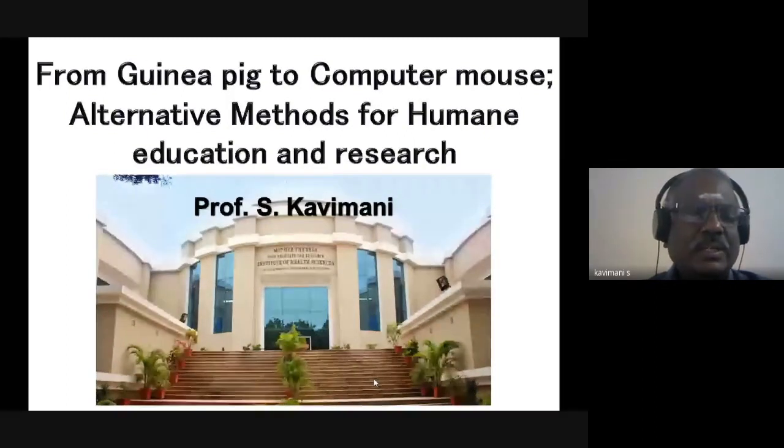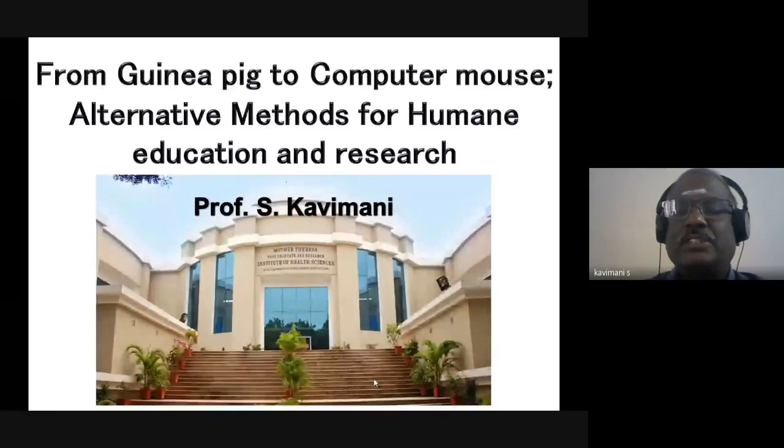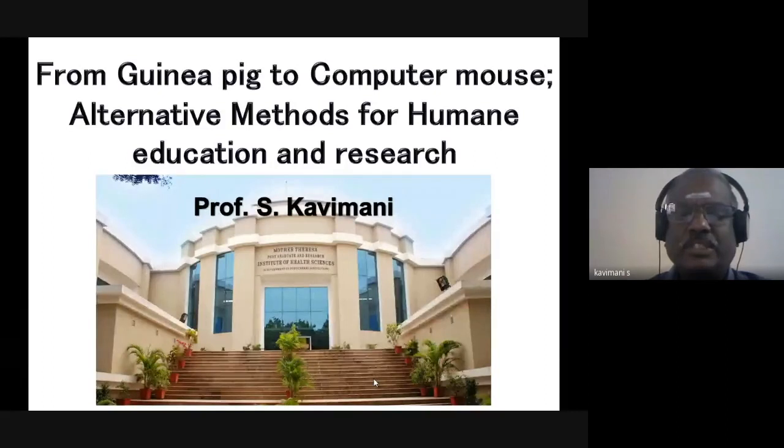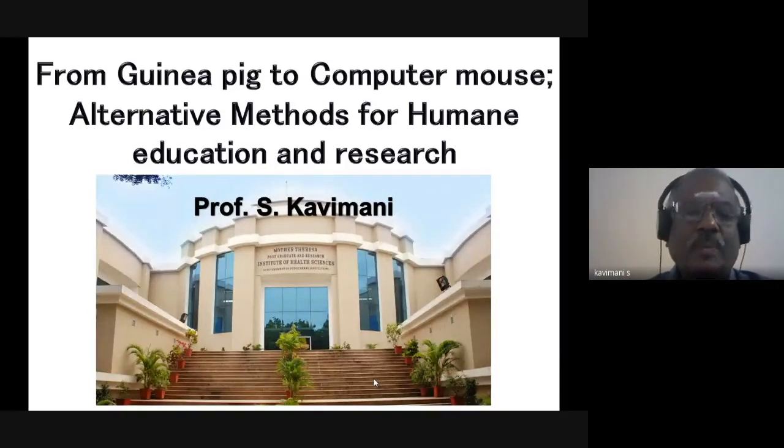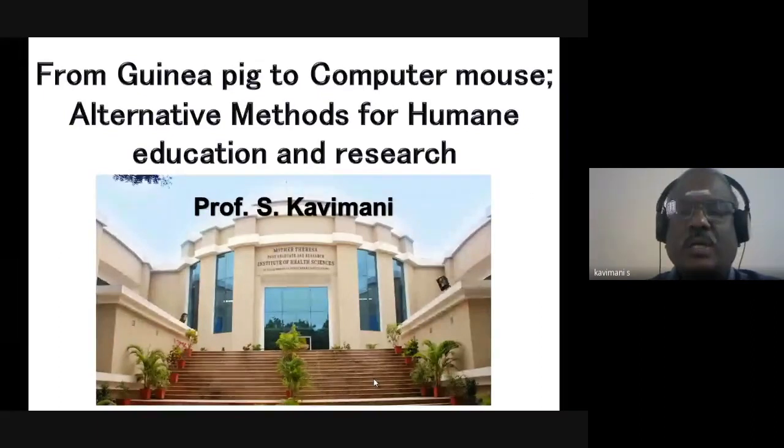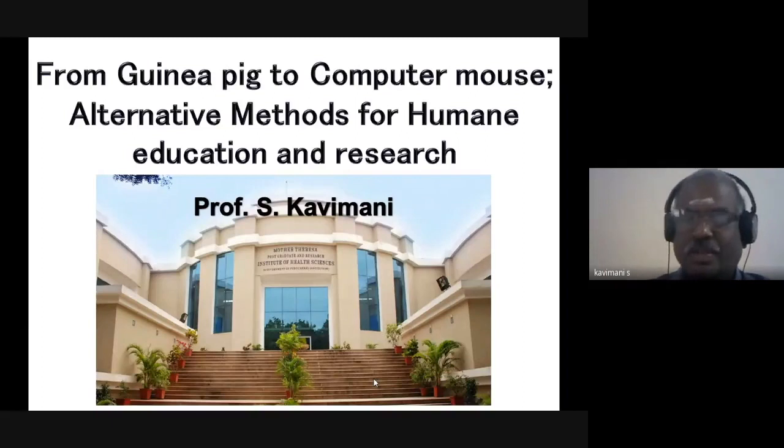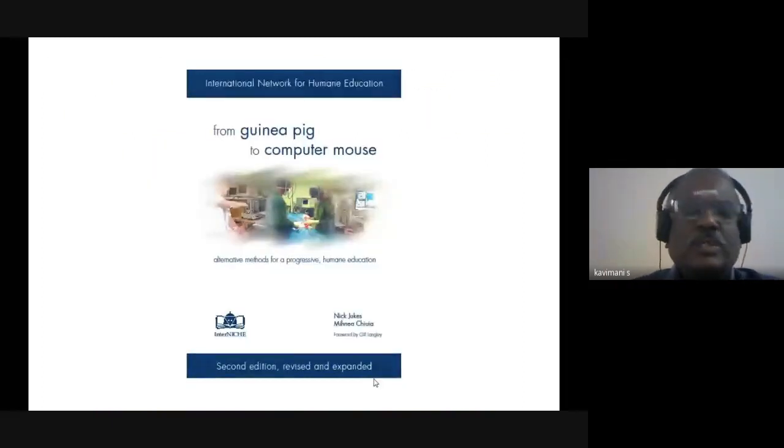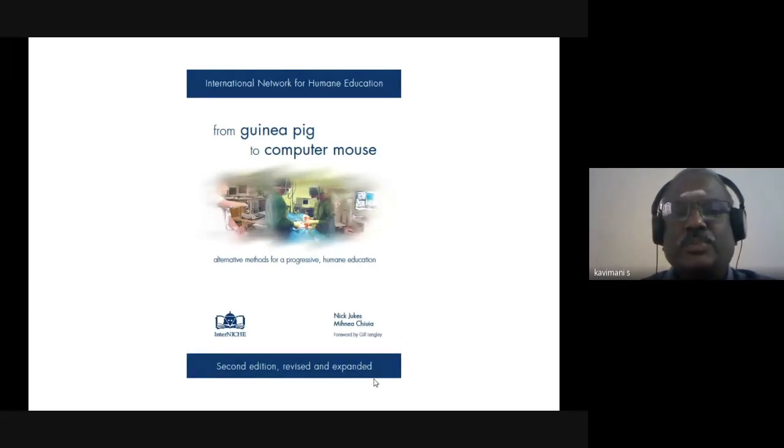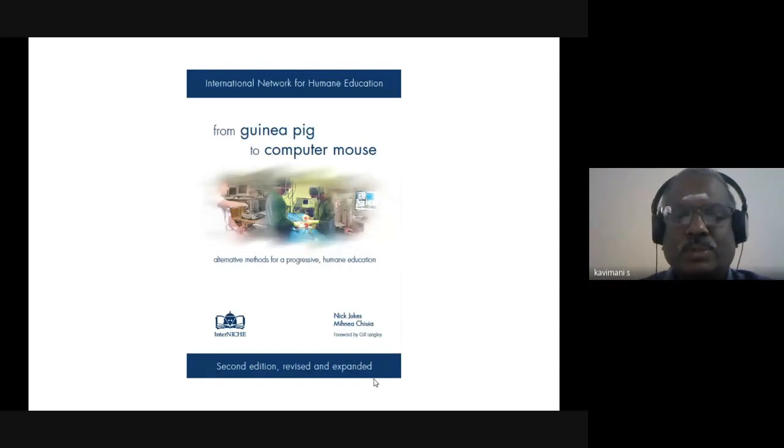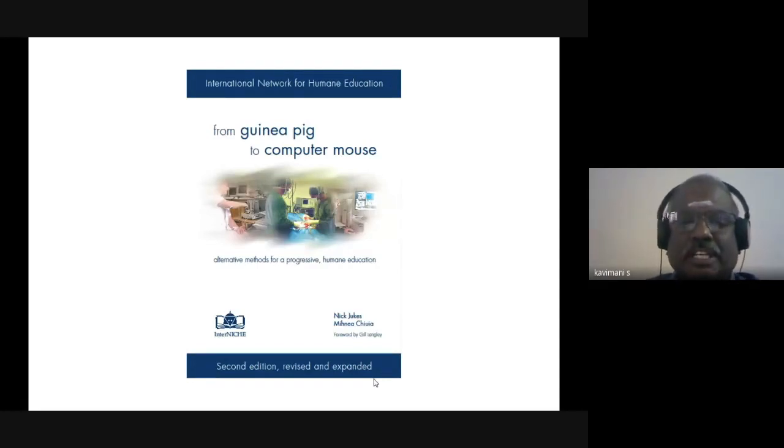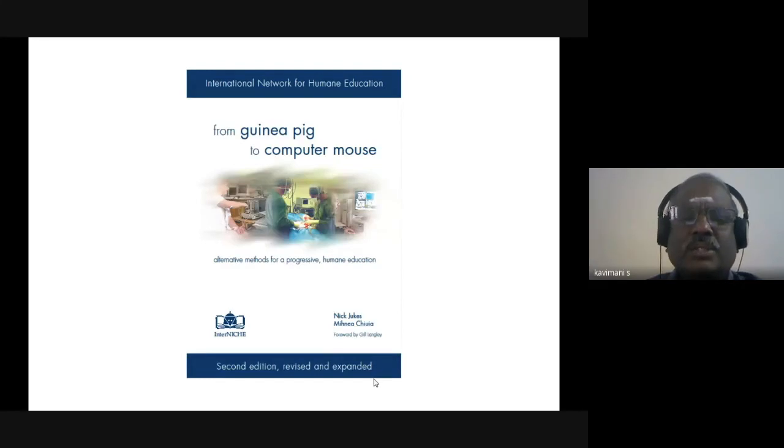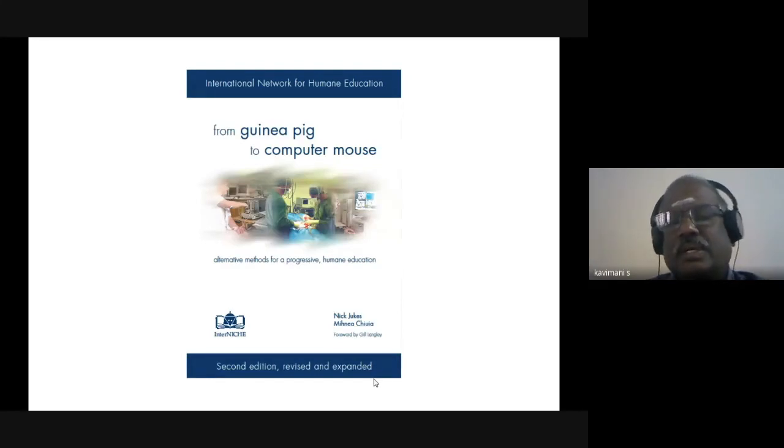The content of my lecture covers various software available for teaching and research purposes. Apart from this, the five R concept in research I am also going to discuss. Most of my lecture has been taken from this book called 'From Guinea Pig to Computer Mouse,' published by the InterNICHE Corporation.